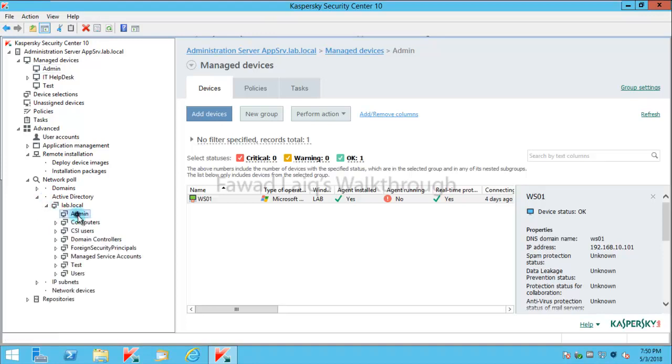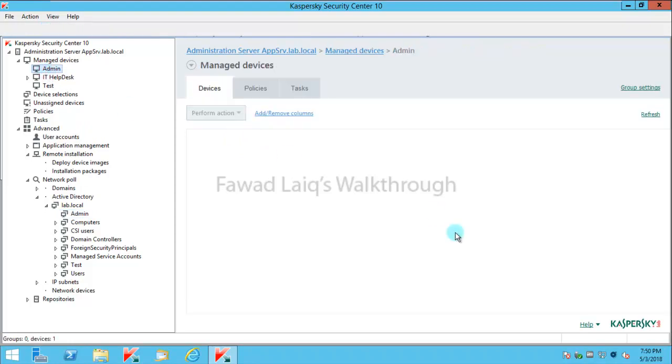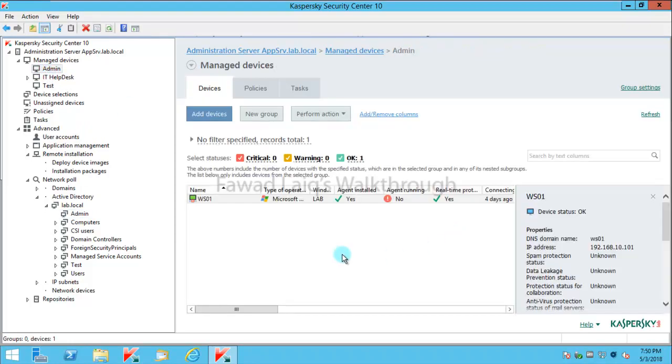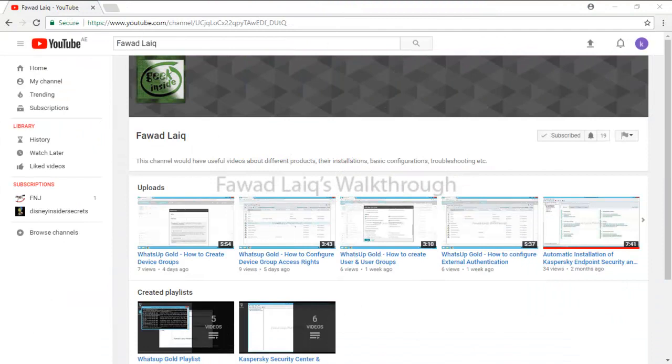So this is how you create Active Directory group structure to your Kaspersky Security Center. Thank you so much for watching Fawad Laiq's walkthrough videos. Please comment, subscribe to my channel, and let me know if you need to know more about any of the products I am talking about.